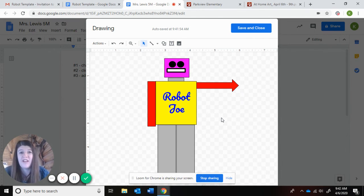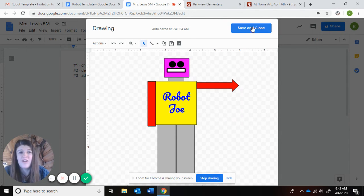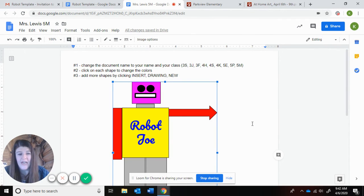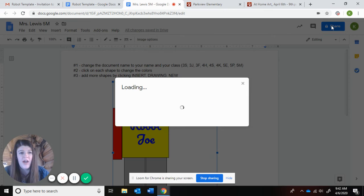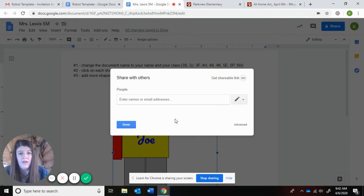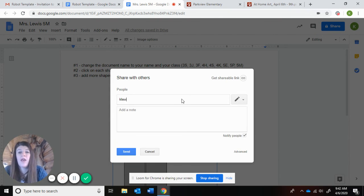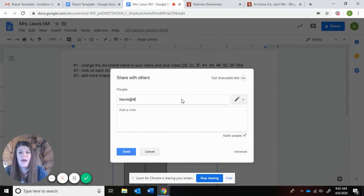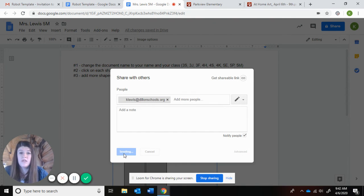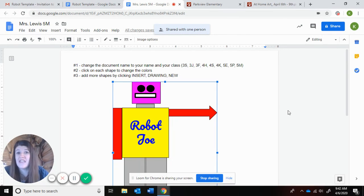So those are some simple steps. Hopefully you can follow through with some of the things that we've learned over the year when we were in school. If you want to create your own digital robot, it's a different way to explore the art world. Push save and close when you are done. There he is. Click share, and then send it to me, K. Lewis at BillinSchools.org, send. And when you do that, that sends right to me. That'll be your turned in assignment for the week.